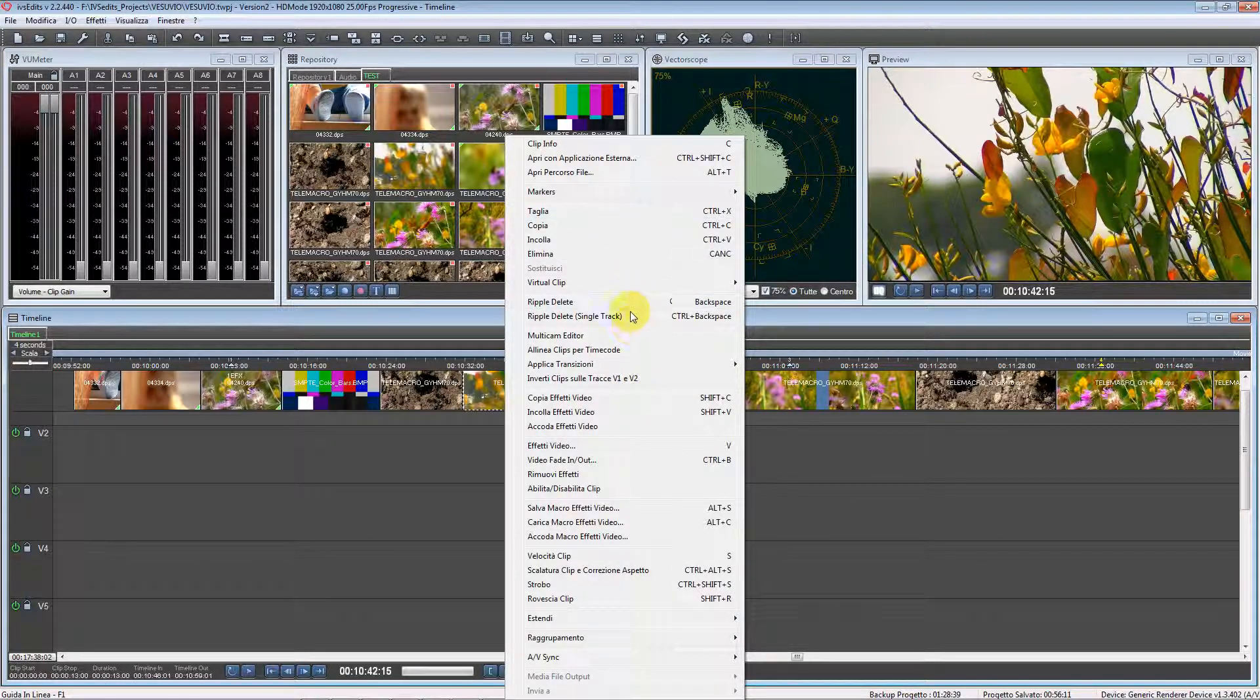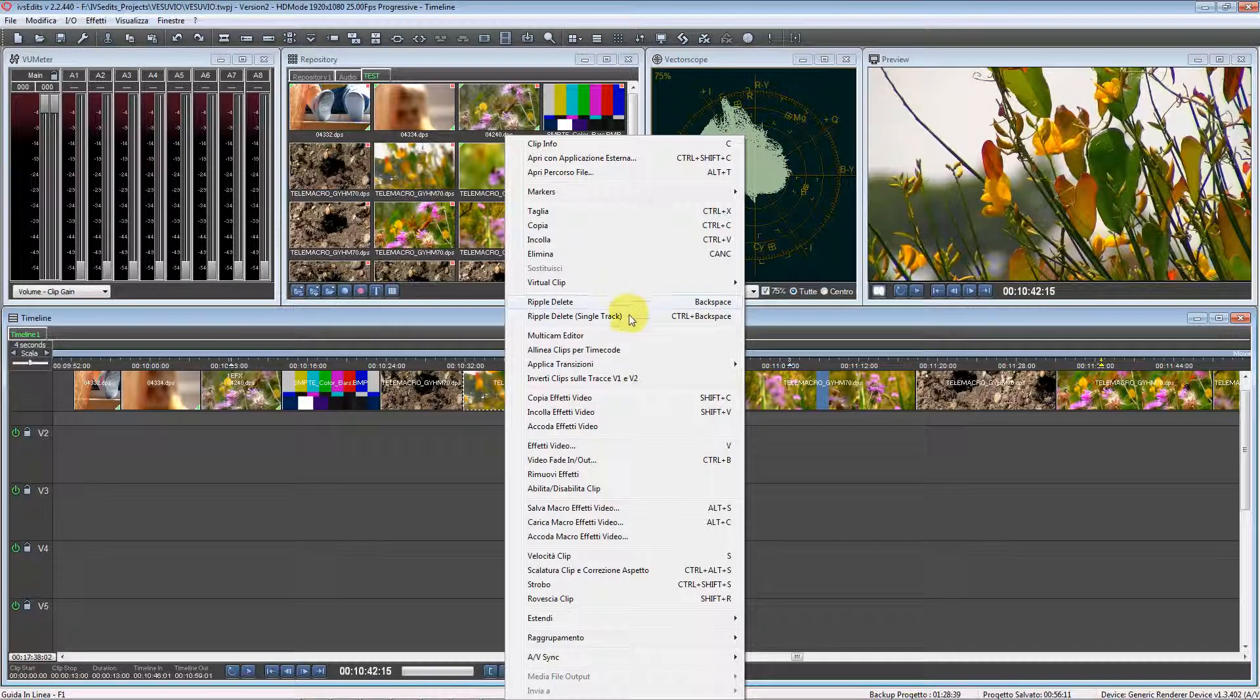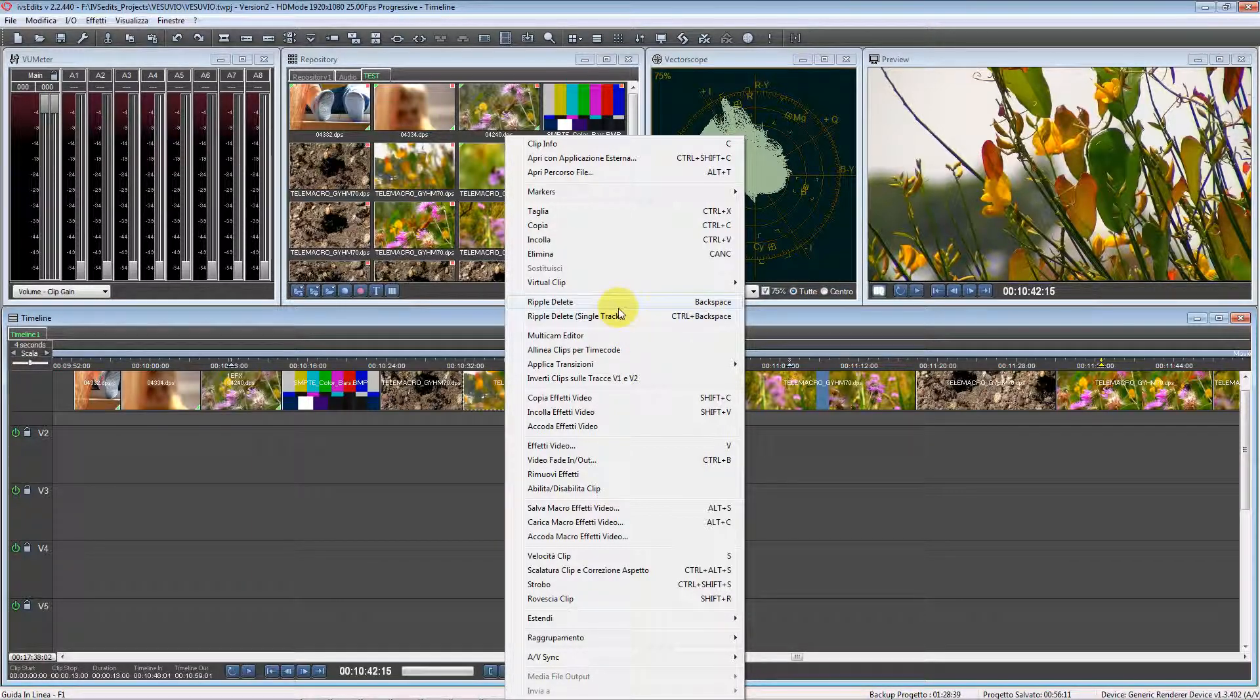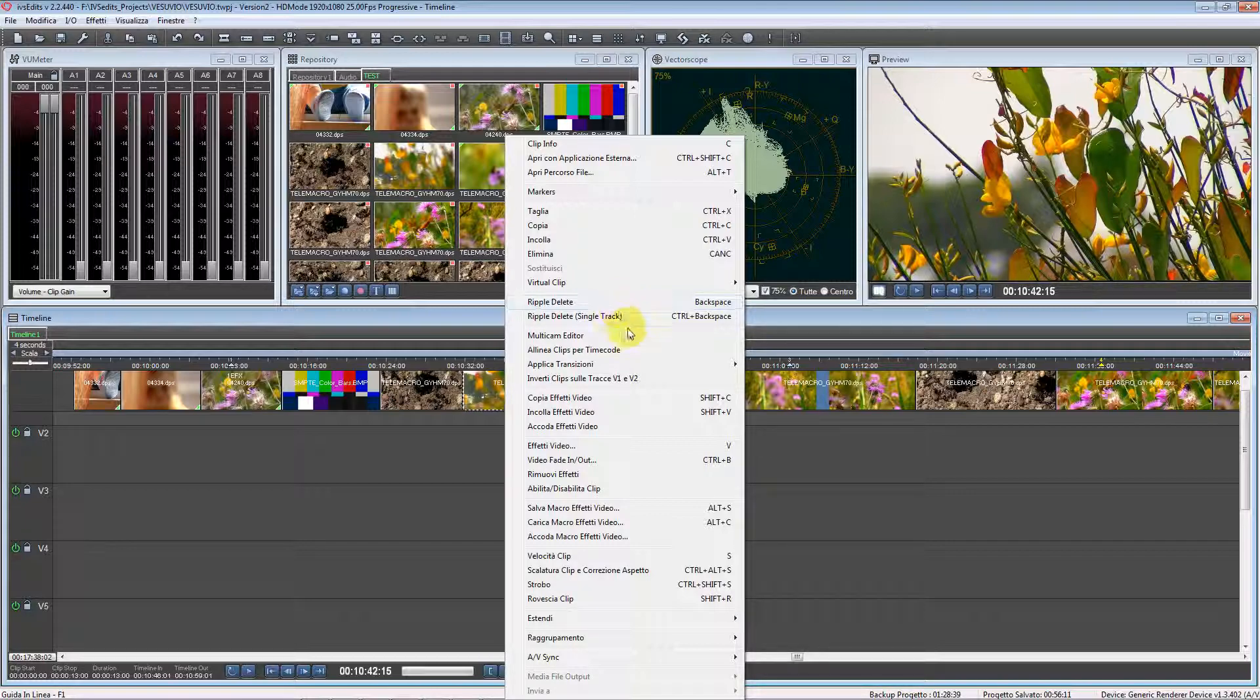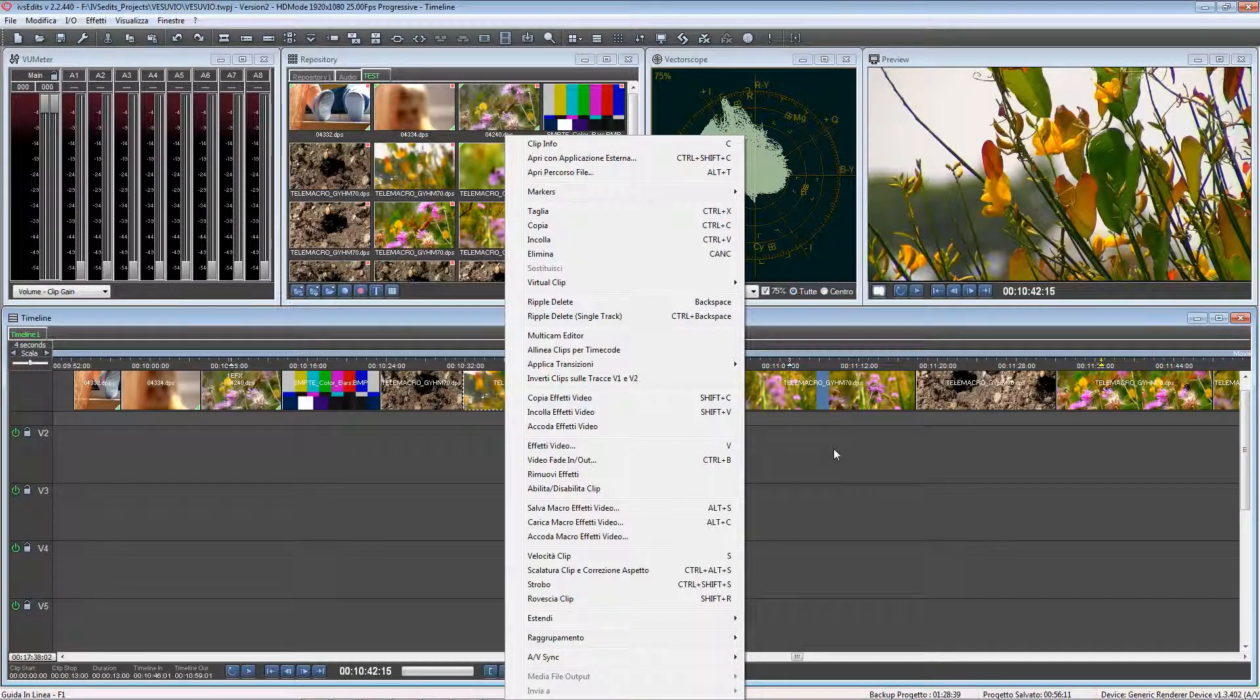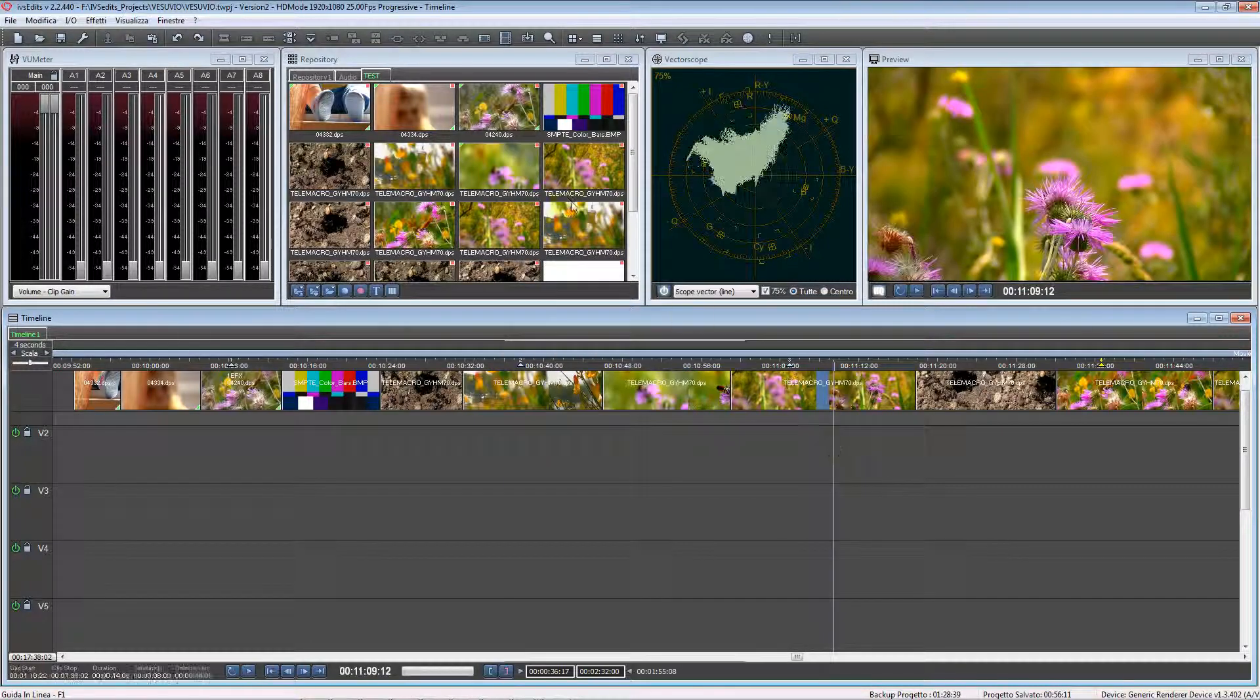We have two options for ripple delete: ripple delete and ripple delete single track. The first option will delete the clips and close the gap, including all the clips that are on the other tracks.